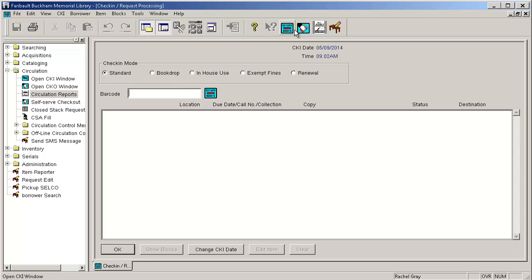So again if you cannot find an item it will show up on your pull list the next day unless it is marked missing. The pull list will refresh itself at midnight and will release all unfilled requests. So if you have to mark an item missing the next day another library will be assigned that.